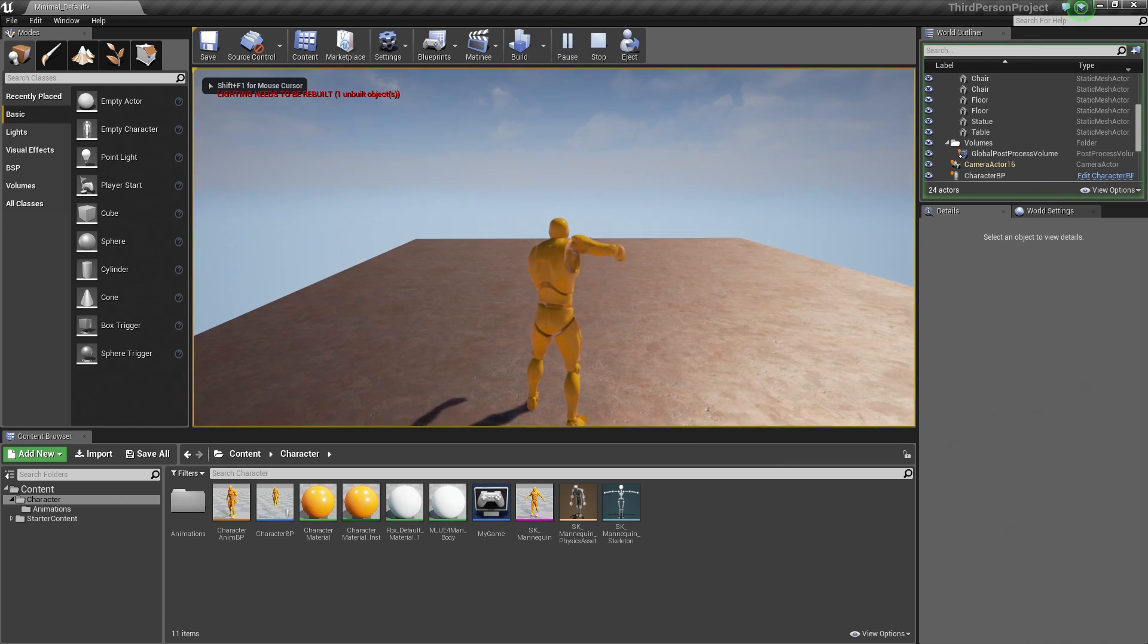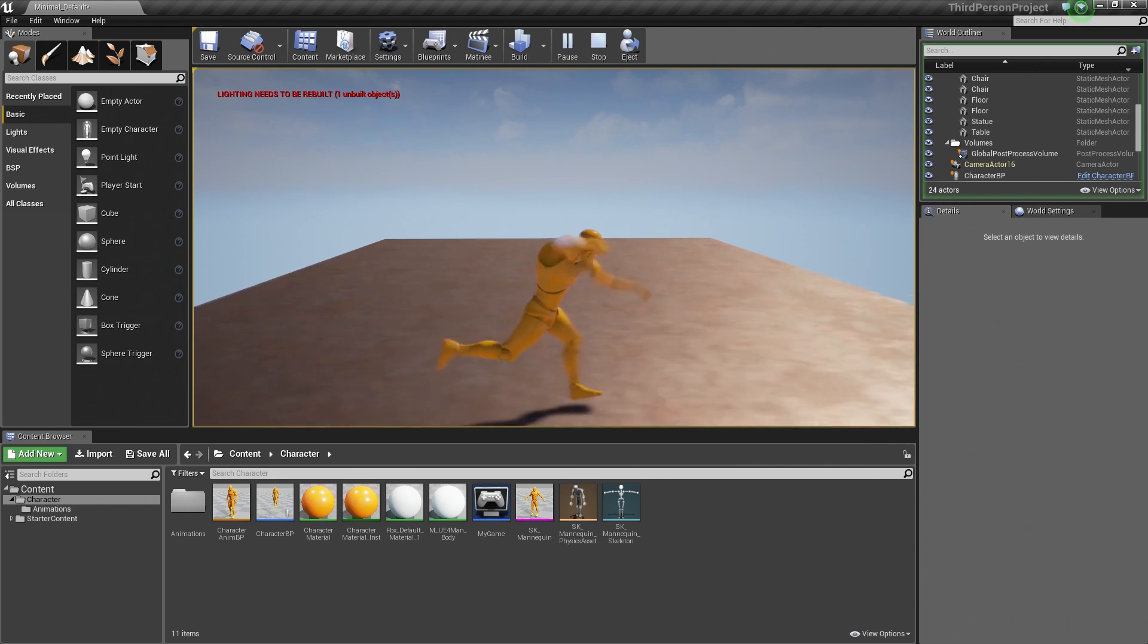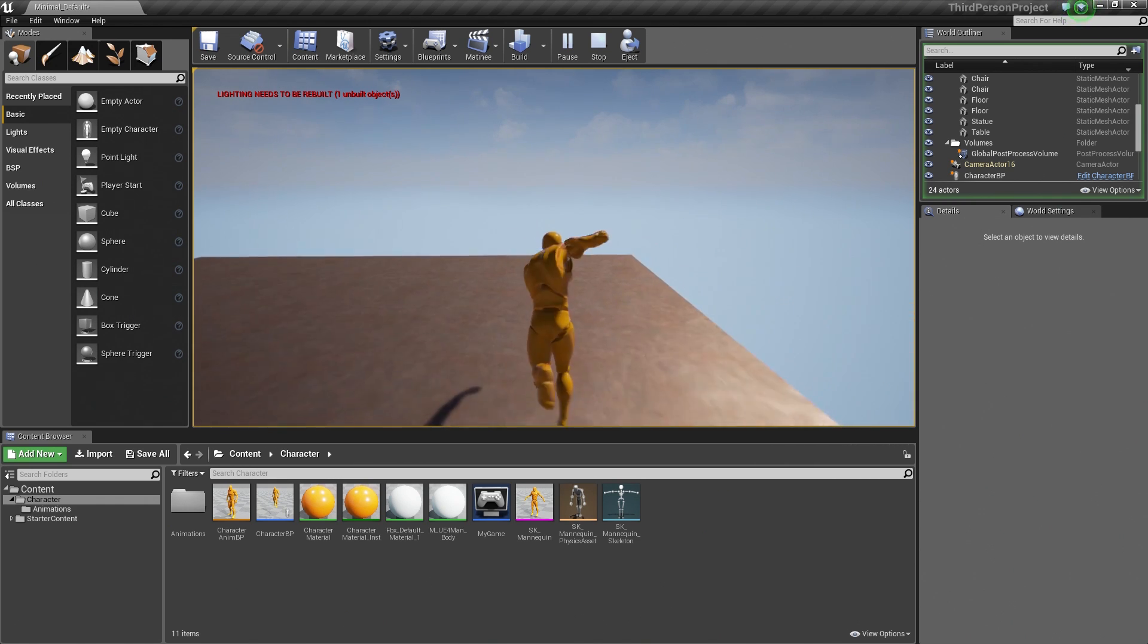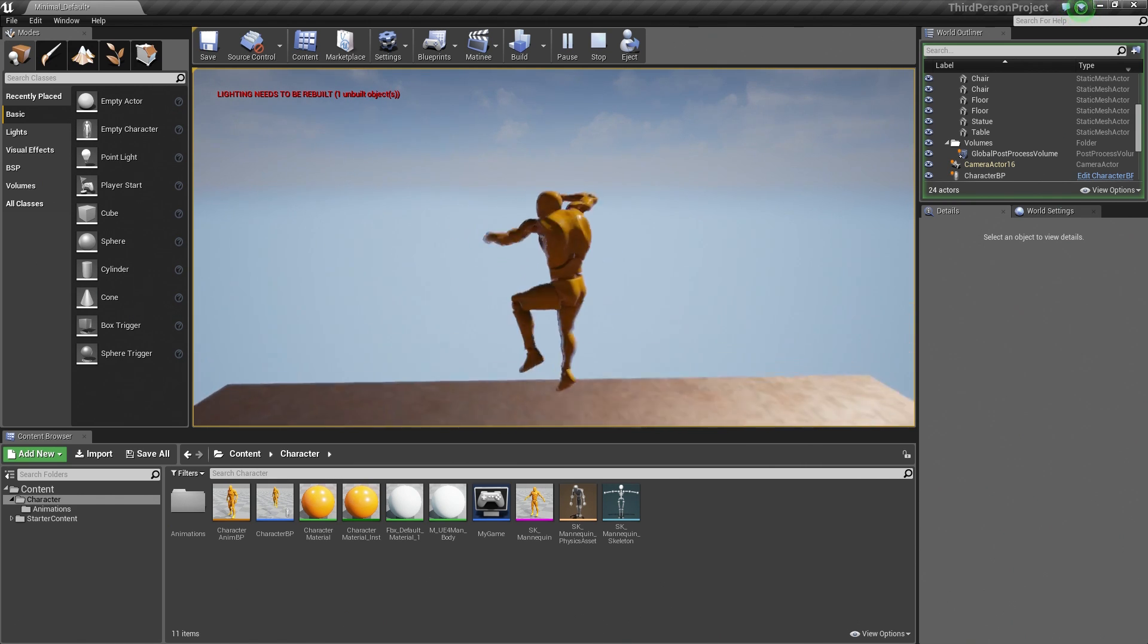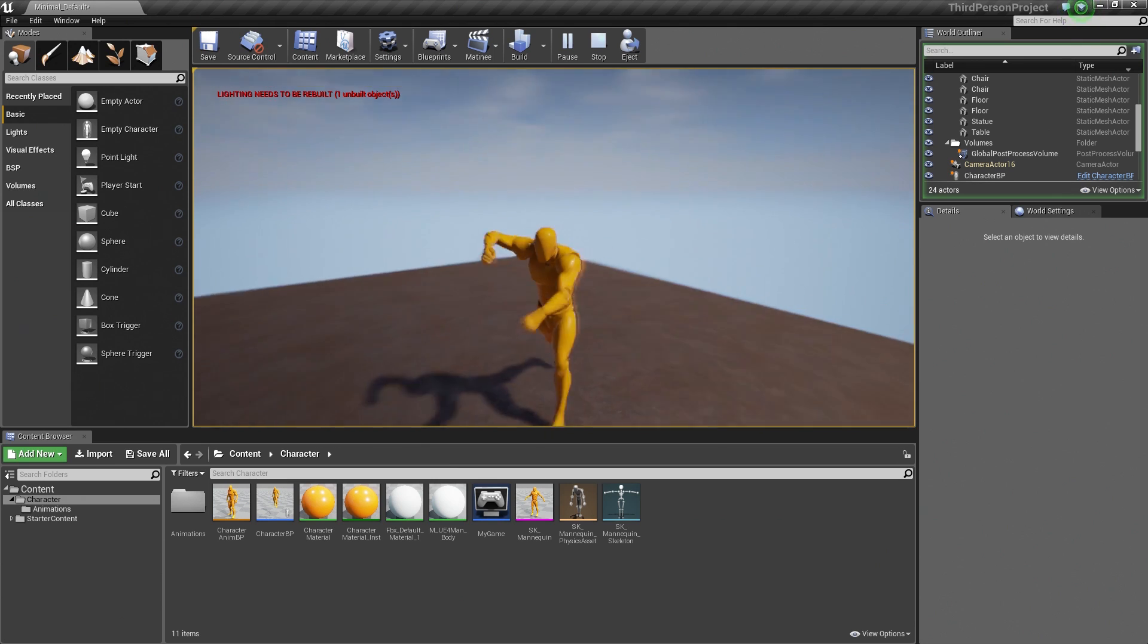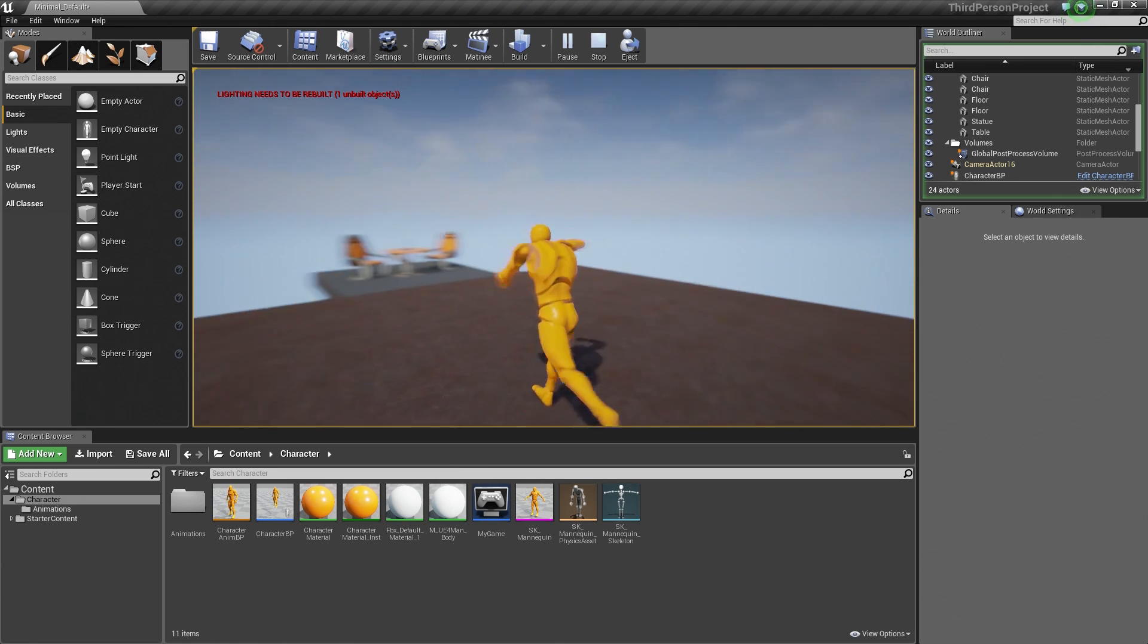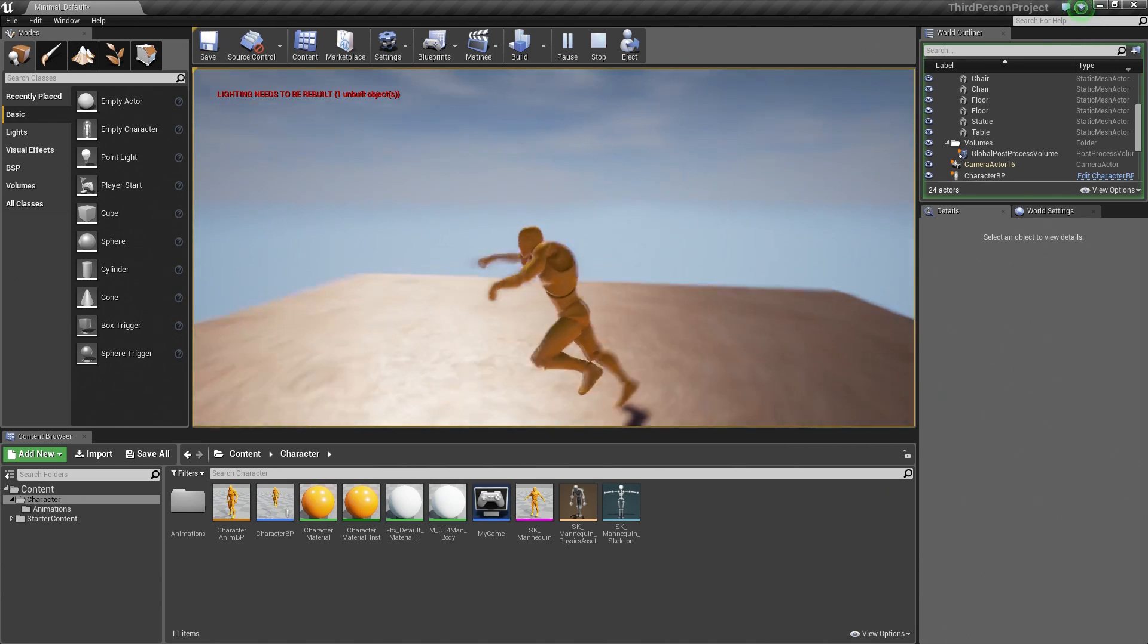So if we play in the Editor again, I can punch once. I can hold down the left mouse button, punch multiple times, but I can also run around and punch or jump and punch. So our Character is somewhat playable now.